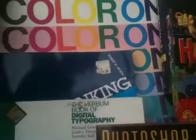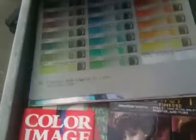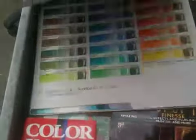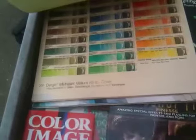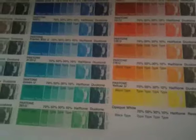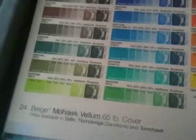Here is the Pantone on Mohawk paper, and it shows you how different colors look on different papers — Pantone colors. So that's another one.